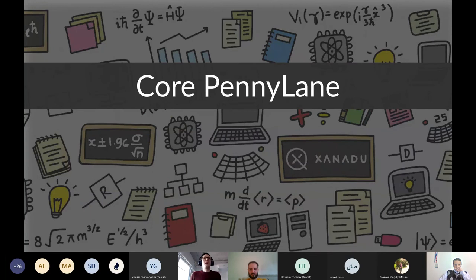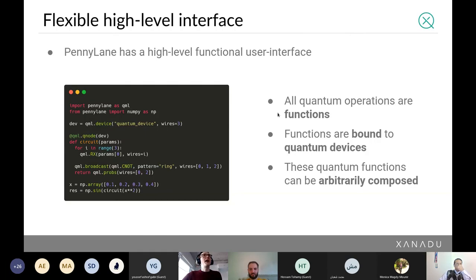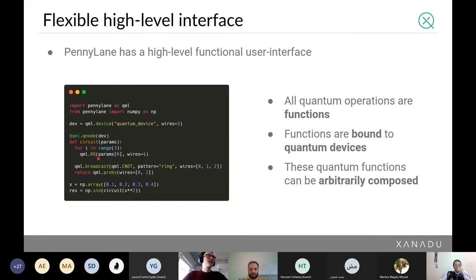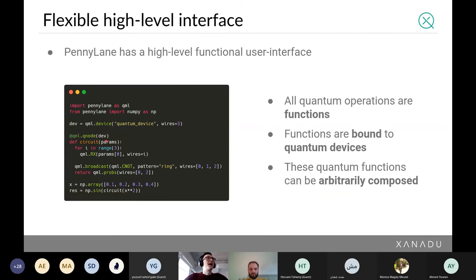At a high level, PennyLane has a functional interface. You define a quantum circuit as a function: within the function you build up a series of gates — some rotations, X rotations, a block of controlled gates — and then you return the thing you're measuring, such as probabilities or an expectation value. The next step is to add the decorator `@qml.qnode(dev)`, which binds this circuit to a specific device, specifying how the circuit is actually executed. Feel free to stop me and ask a question if anything's unclear.